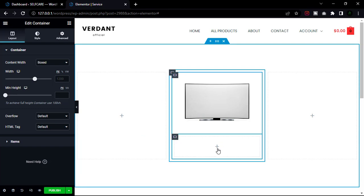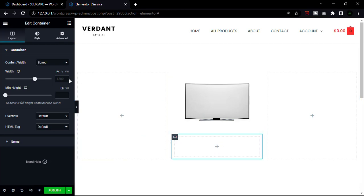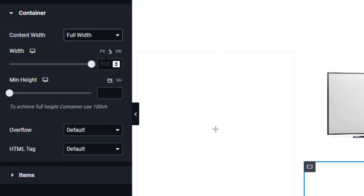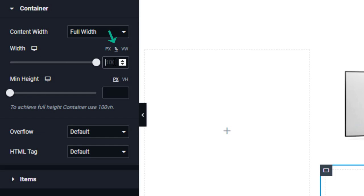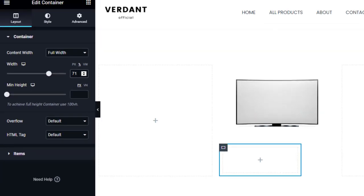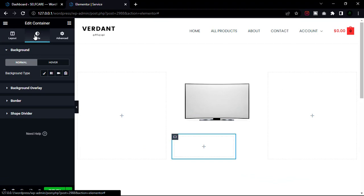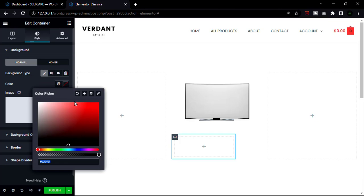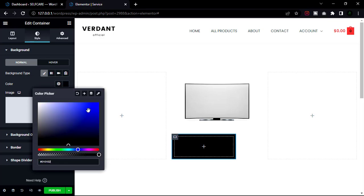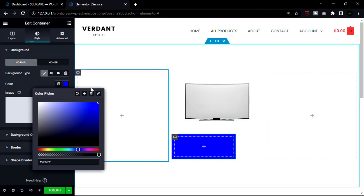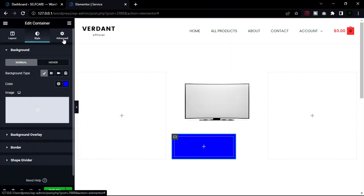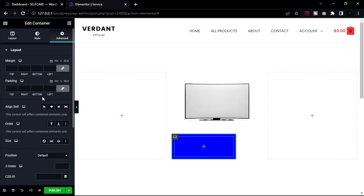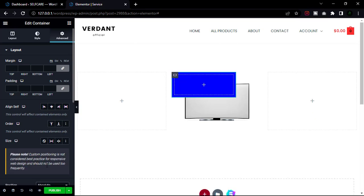Click the container and change the content to full white. Now set the width to percentage — you must exactly follow this ratio, otherwise it won't work. Now change the style setting and change the color to blue. Then go to our Advanced tab and set the position to absolute.